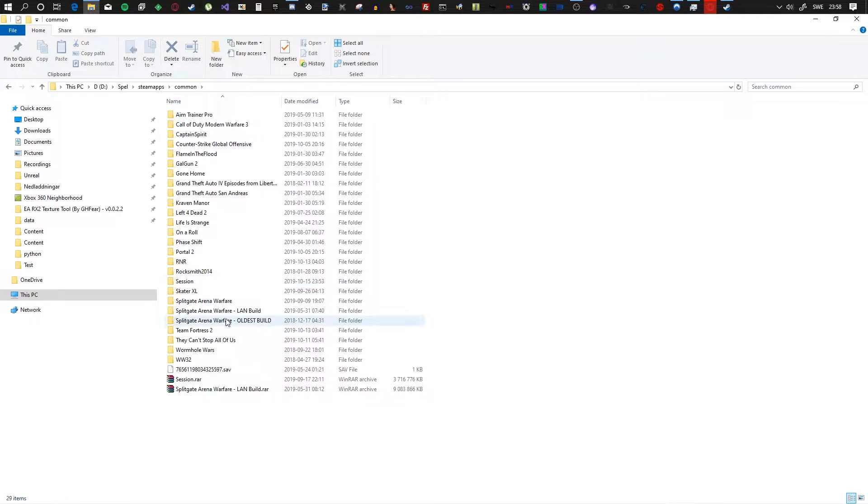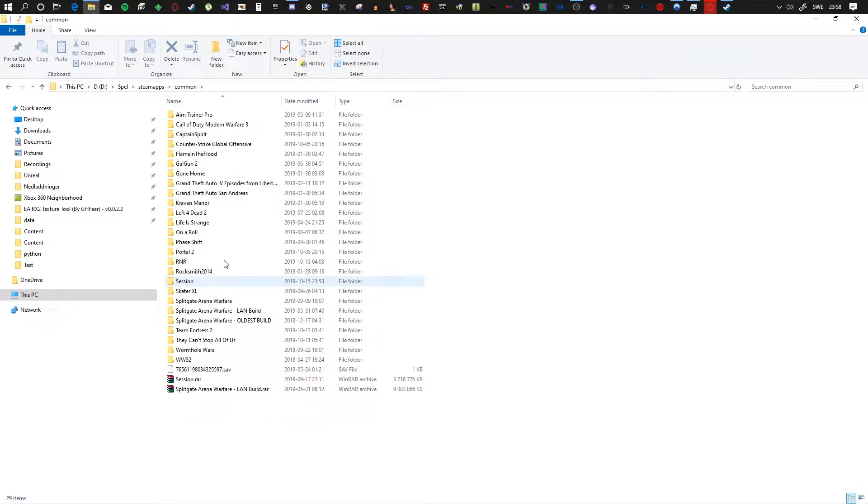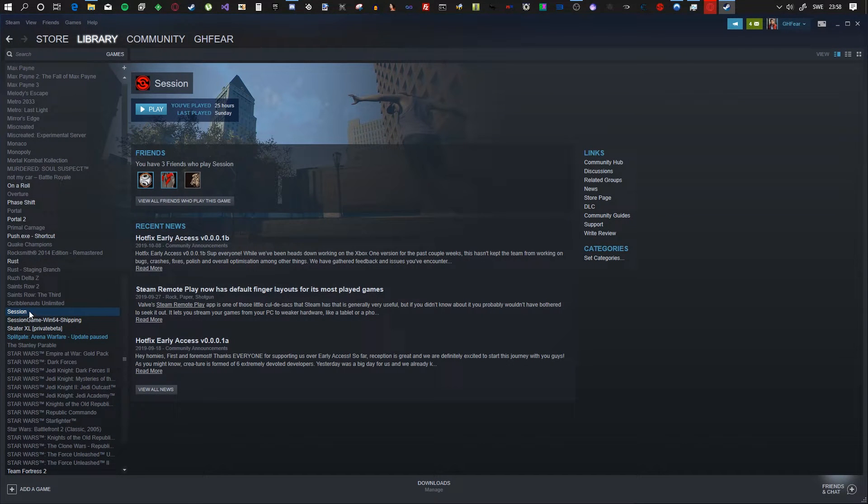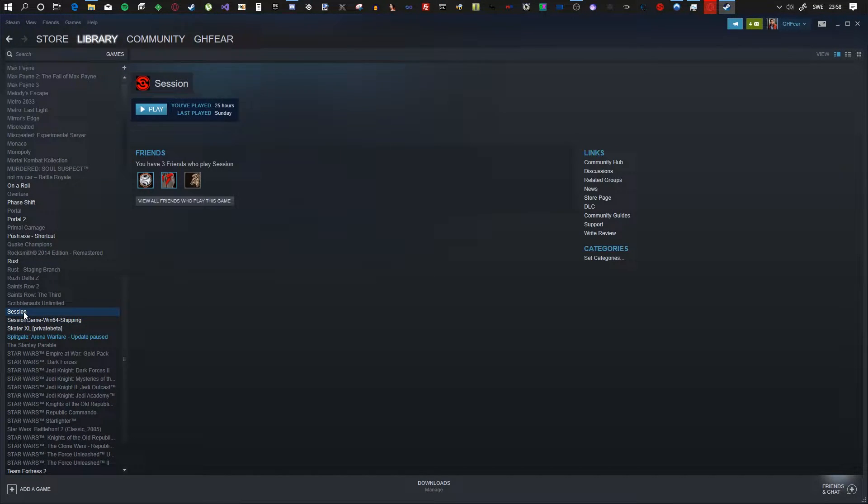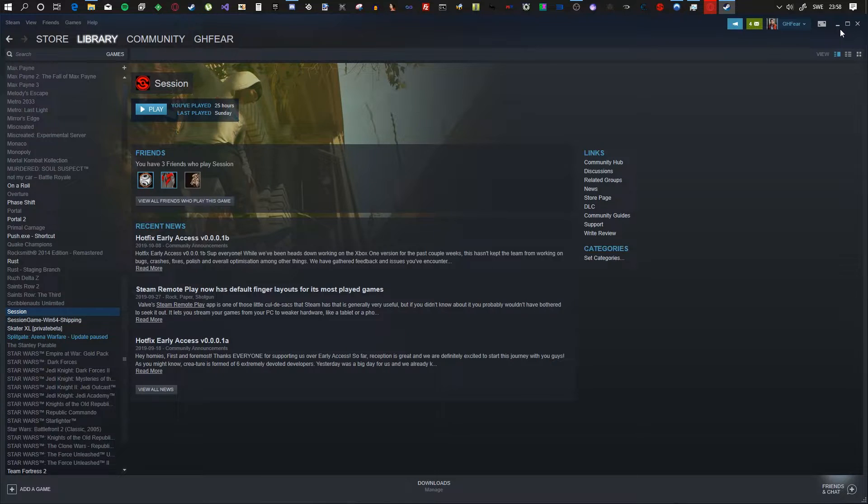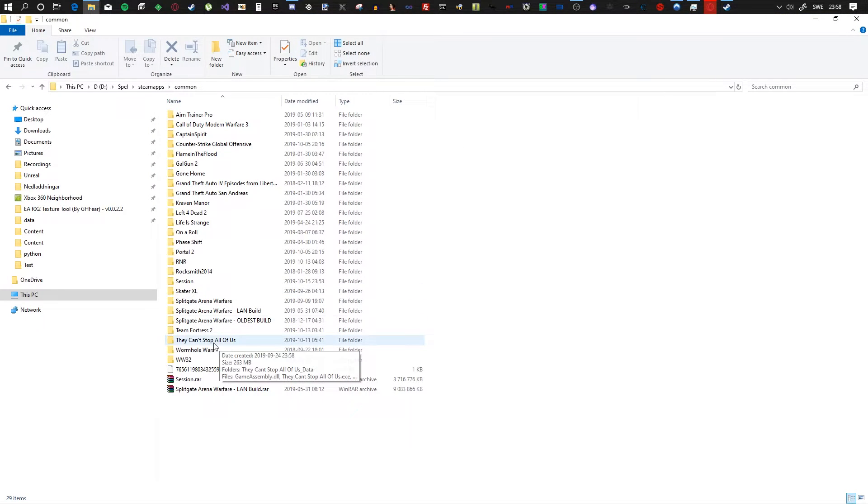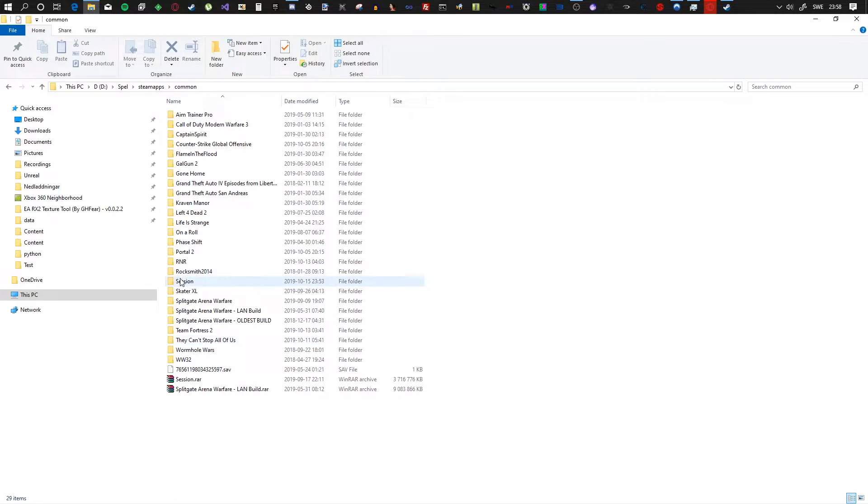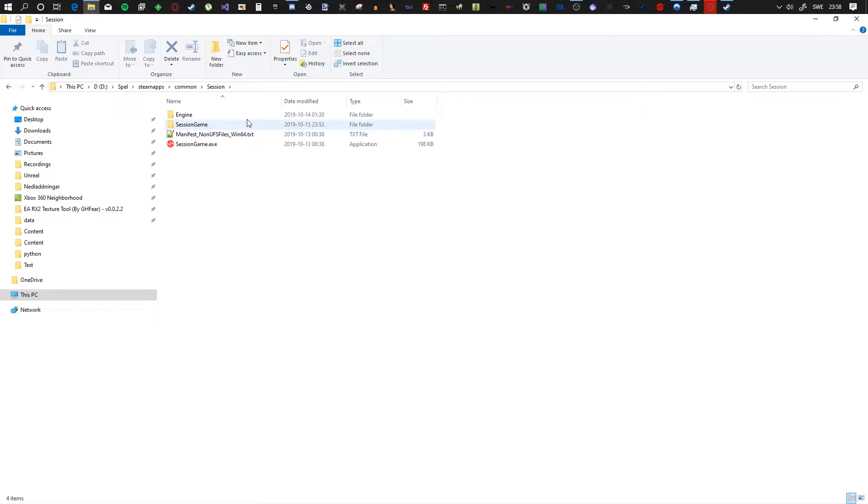Delete it completely. When it's deleted, go to Steam and click install on Session. And when it's fully installed and completely fresh, go back into your folder here.